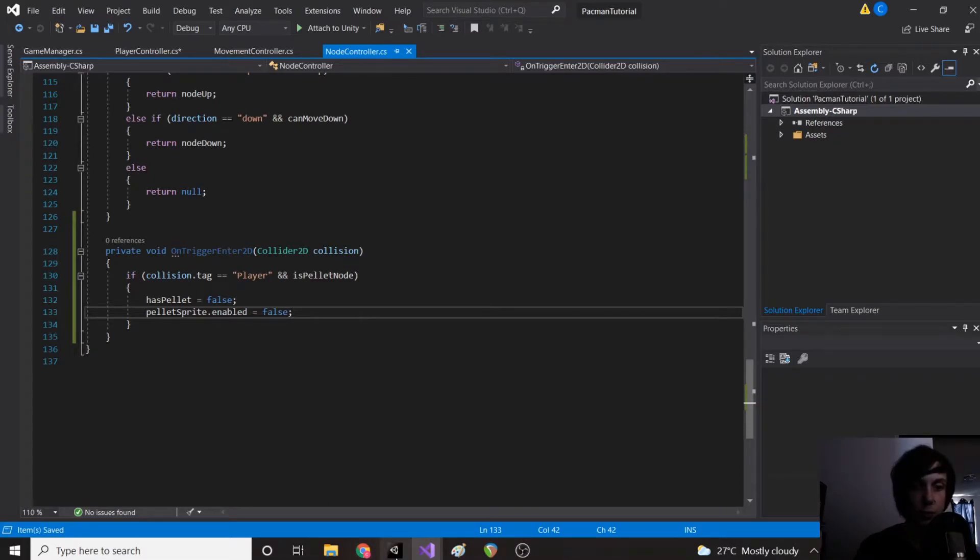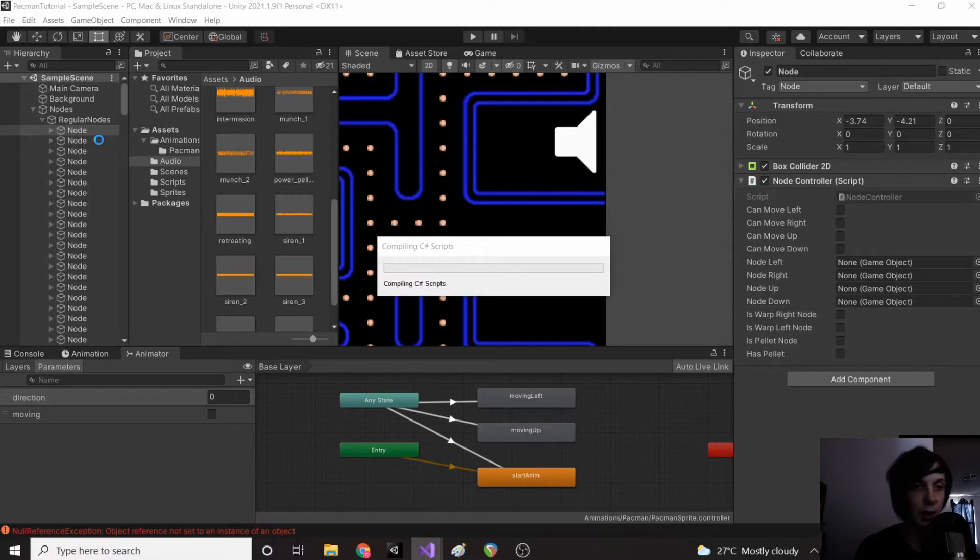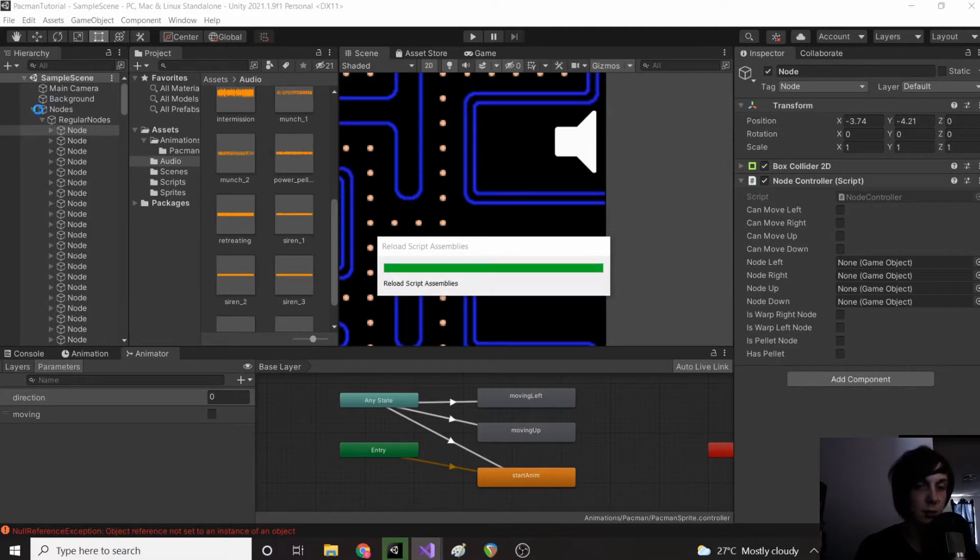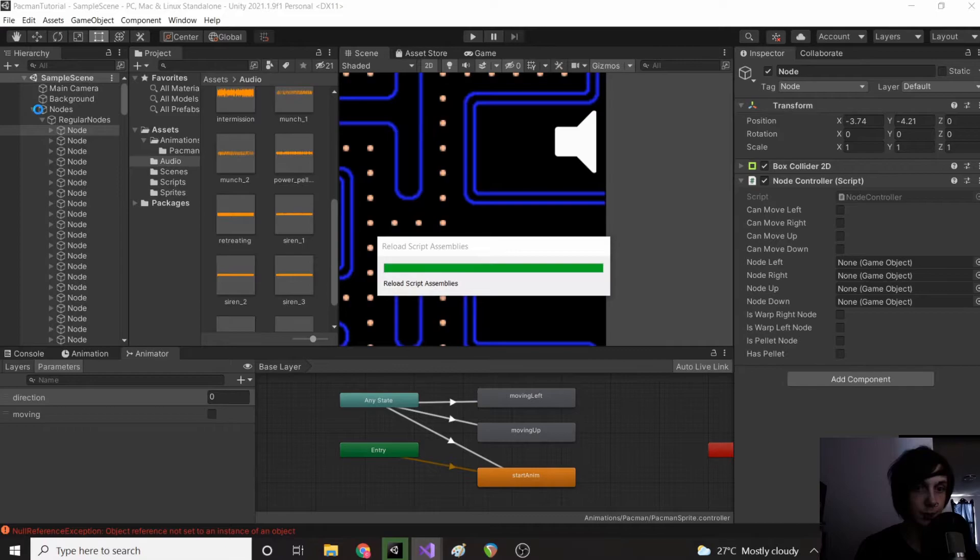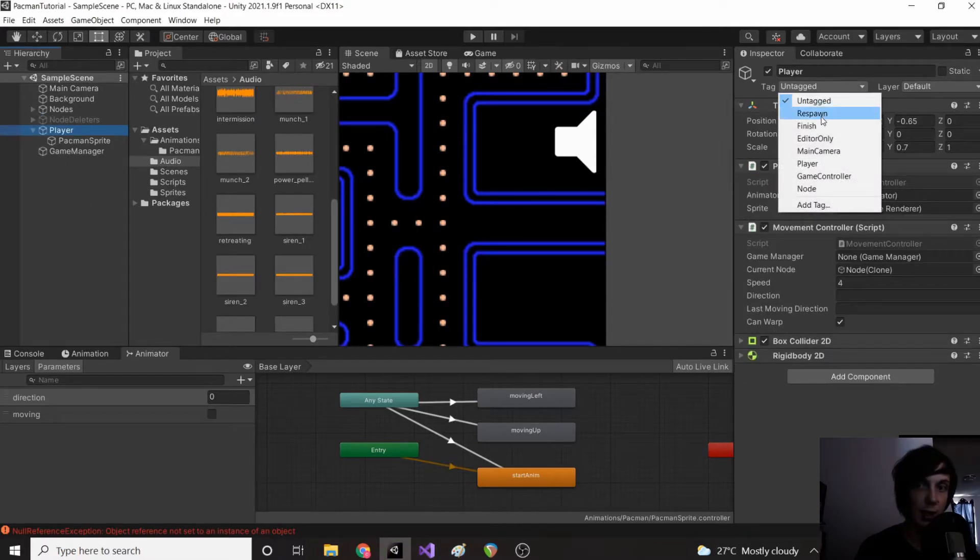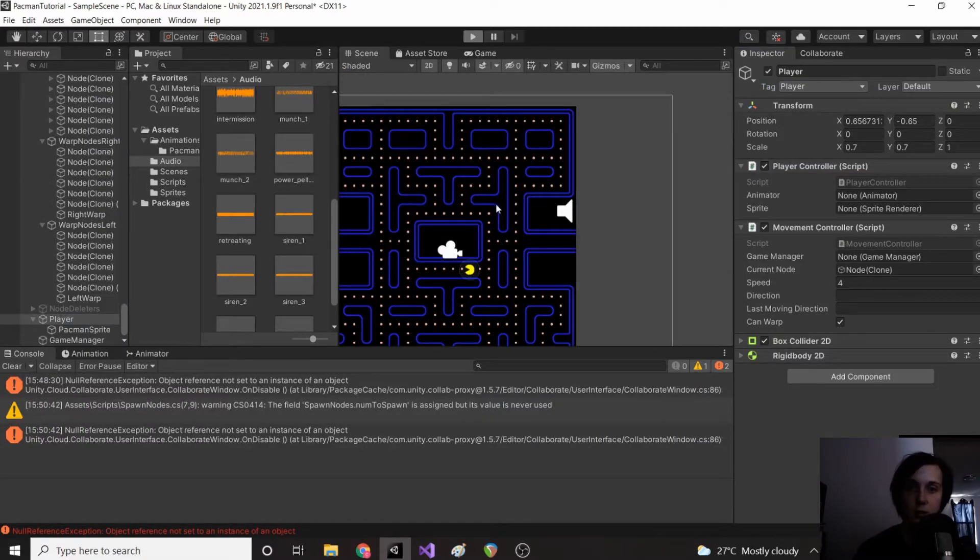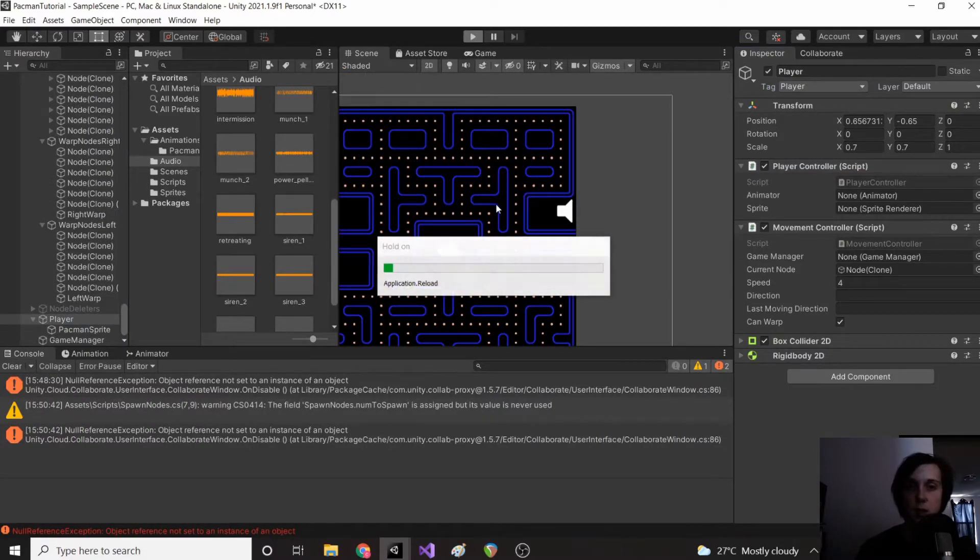Okay so now if we go back to Unity we need to make sure that we set the tag of our player to be player, because right now it is untagged. So we'll click player, we will set its tag to be player. Okay let's load up the game and see what happens.